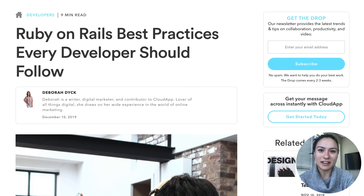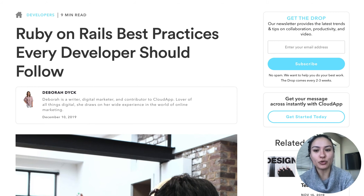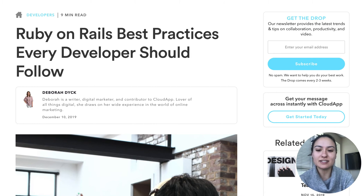Hey there, it's Miley with CloudApp. Today we have a blog post on the Ruby on Rails best practices that every developer should follow.